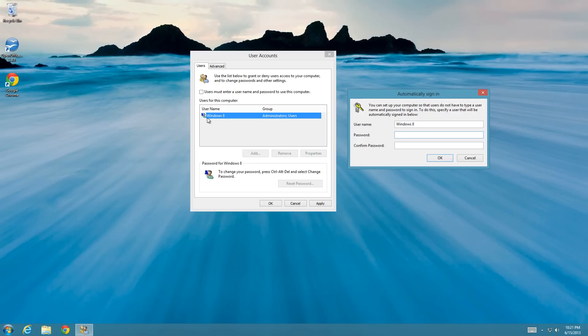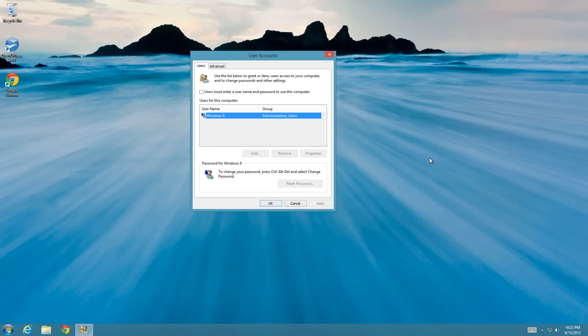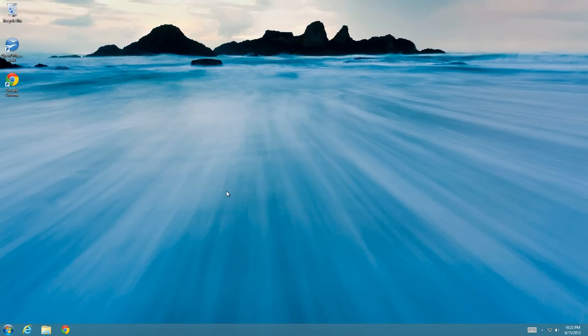Just look at the username here, type that username in right here, and then put in the password for that account right here. So then put in the password, and then I just hit okay, and then you just hit okay here, and now it won't make you type in a password.